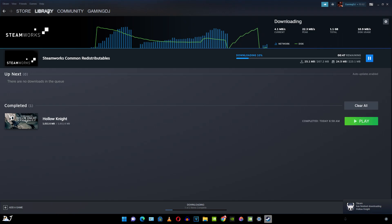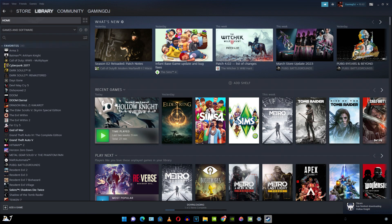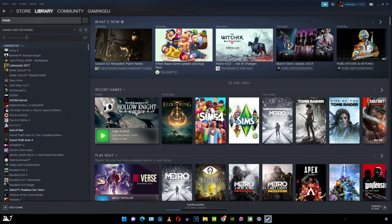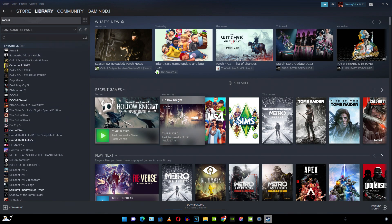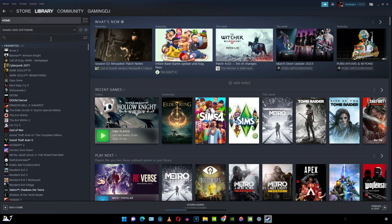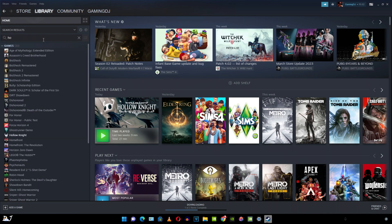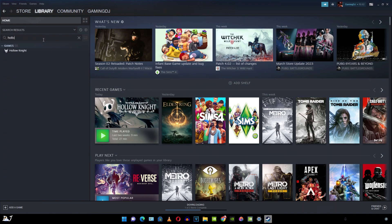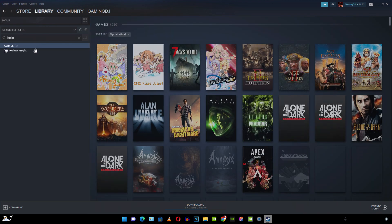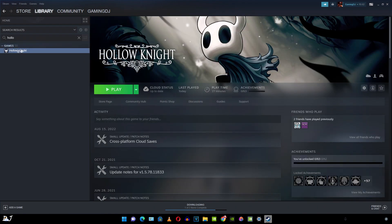So go back to library. Search for the game. It should show up here as well. Select it. Now if you click on play, the game will start. It's just that simple.